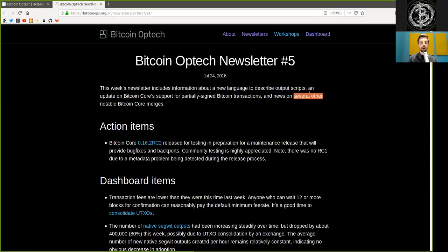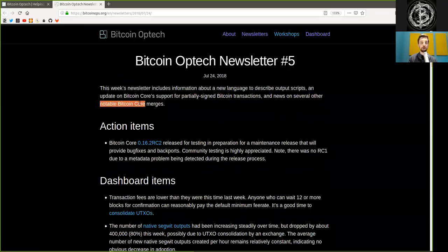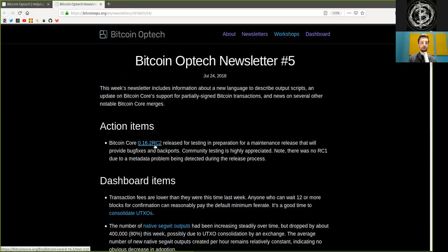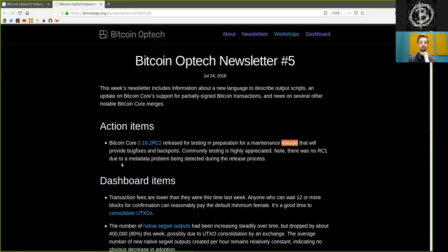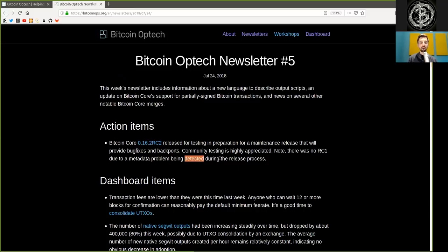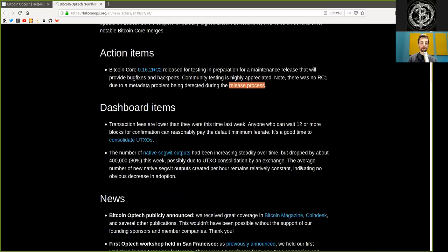Action items. Bitcoin Core version 0.16.2 release candidate 2 was released for testing in preparation for a maintenance release that will provide bug fixes and backports. Community testing is highly appreciated. Note there was no release candidate 1 due to a metadata problem being detected during the release process.